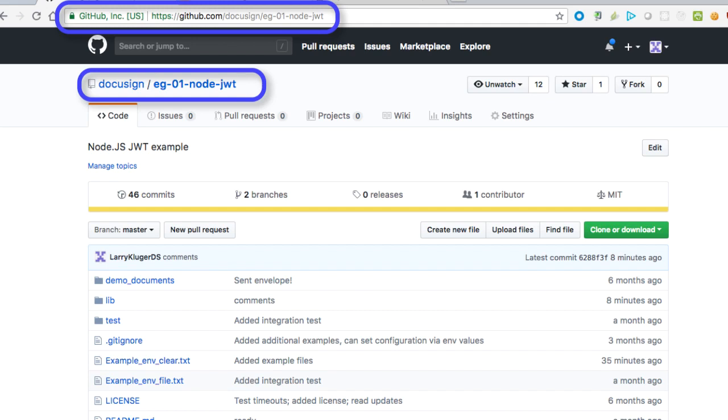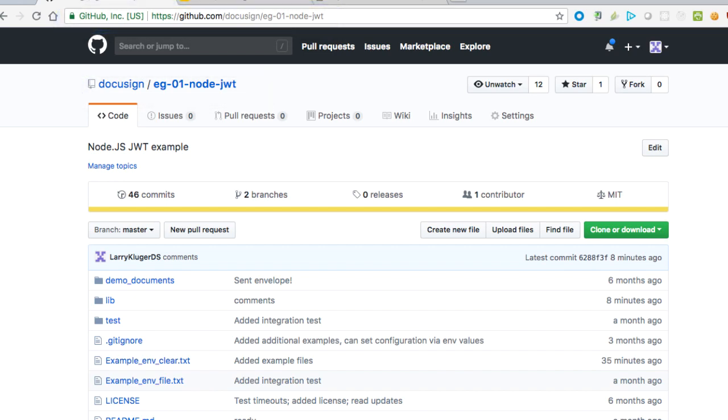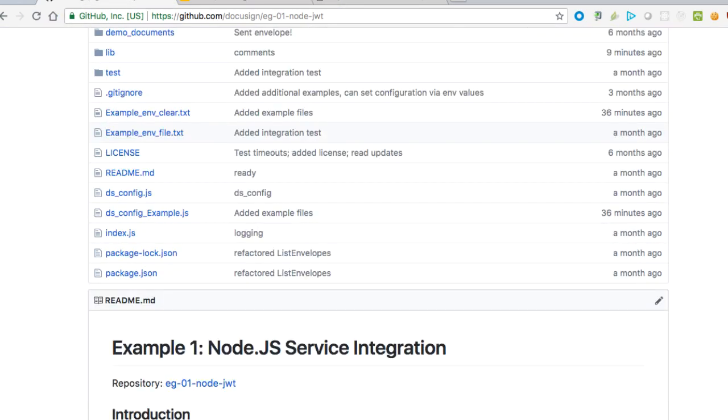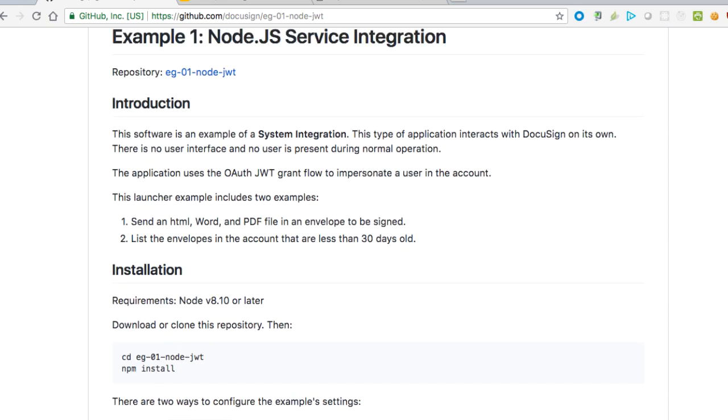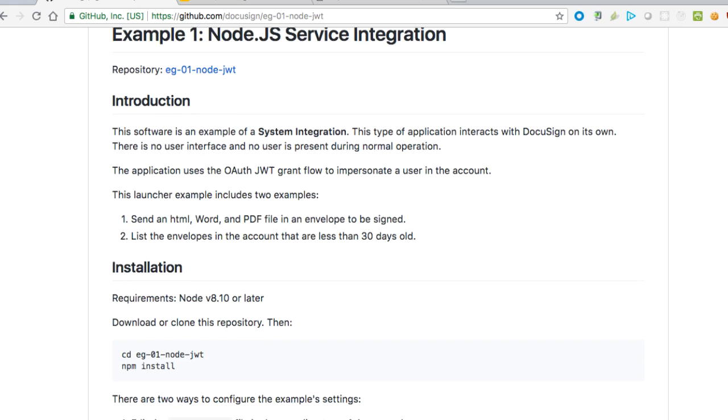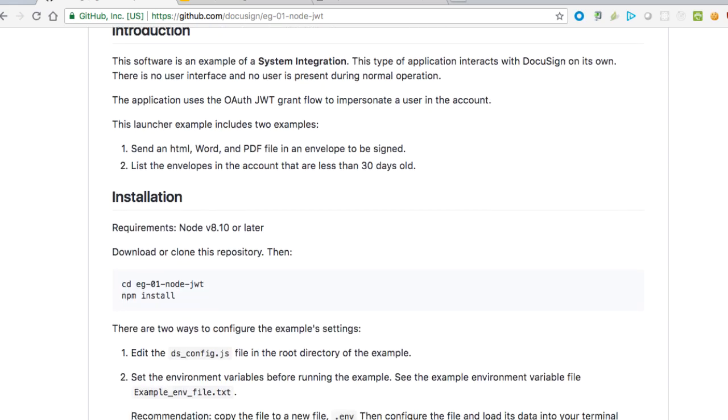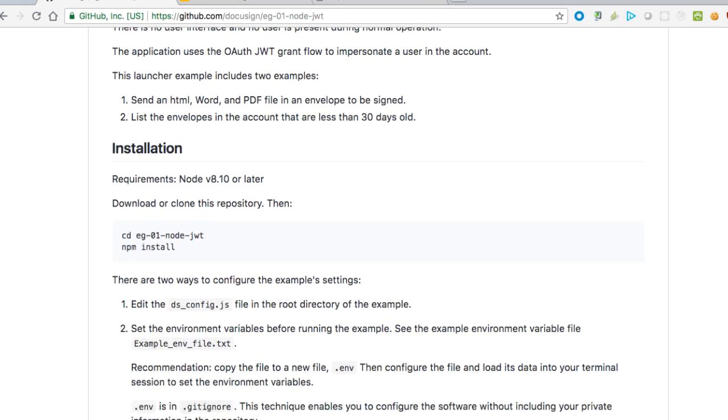First, I'll download and install the JWT Example Launcher. I'm opening github.com/DocuSign, and then you see the complete URL for the repository. Note the README file for the repository. It also contains information on configuring and using the launcher, similar to what I'm discussing in this screencast.